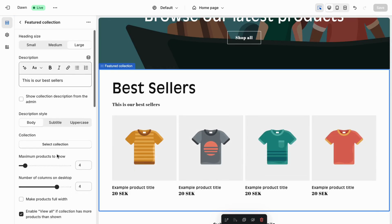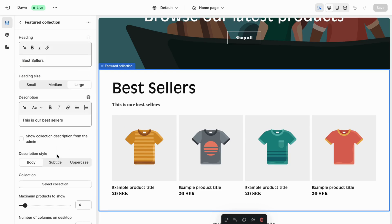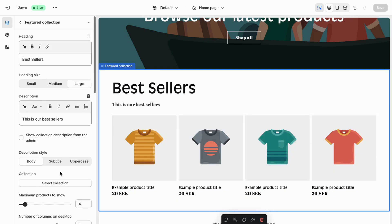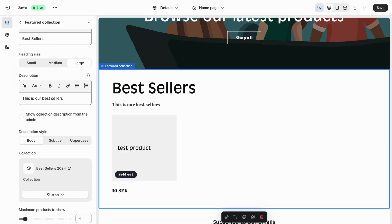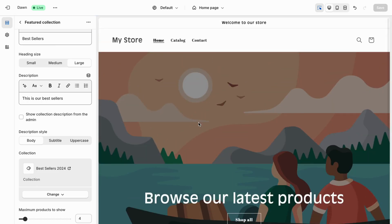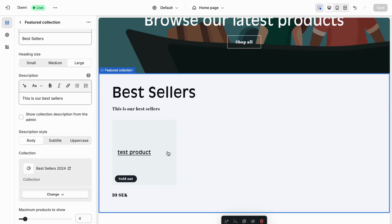Now we want to display our best sellers in this featured collection section. Find where it says Collection and click Select Collection. Select the Best Sellers 2024 collection we created earlier, then click Select. Don't forget to click Save. Now when someone scrolls down your page they will be able to see your best-selling collection. That's exactly how to do this.